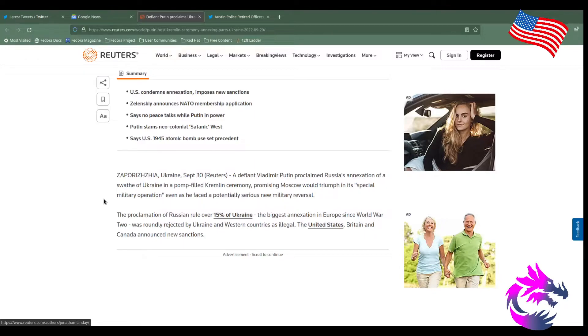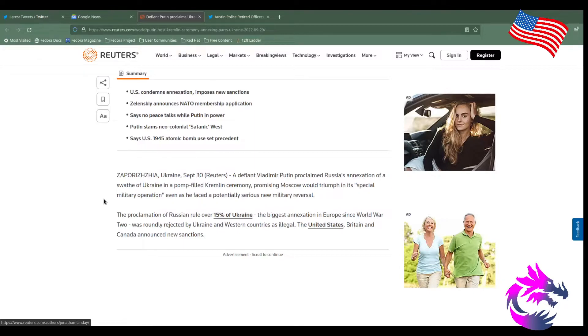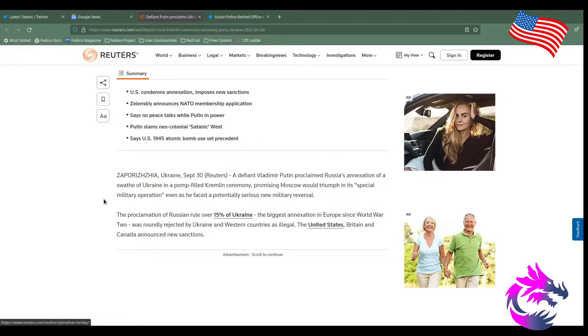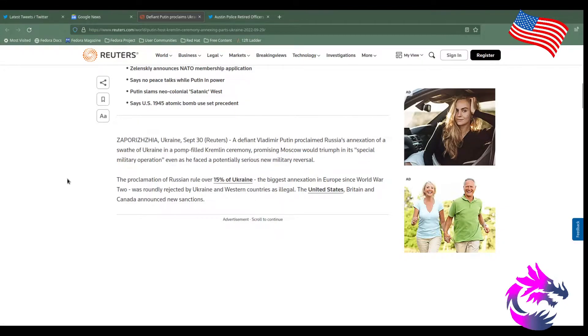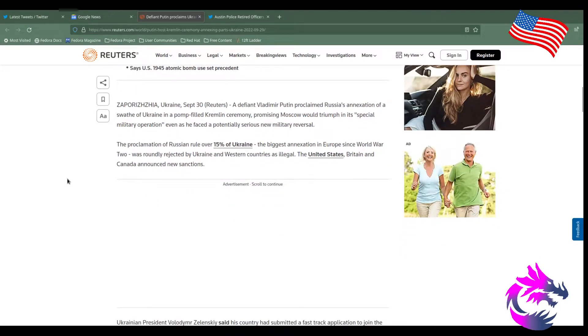Ukraine, September 30th, voters a defiant Putin proclaims Russia's annexation of a swath of Ukraine in pomp-filled Crimean ceremony, promising Moscow would triumph in this special military operation as he faced potential serious new military reversal. Unless that was his goal. Sometimes in the act of securing a border, you go as far as possible as you can and you walk it back to where you could safely defend. I don't know if this is the case, but it wouldn't surprise me. This is what's going to end up happening.